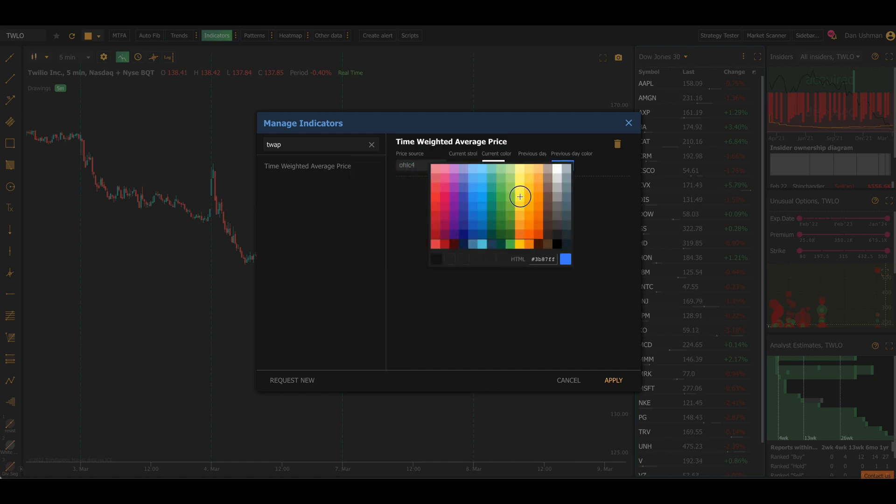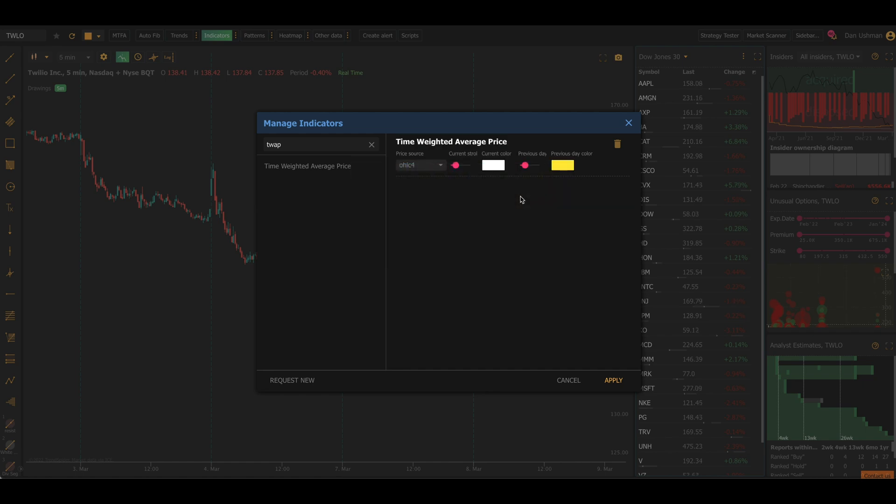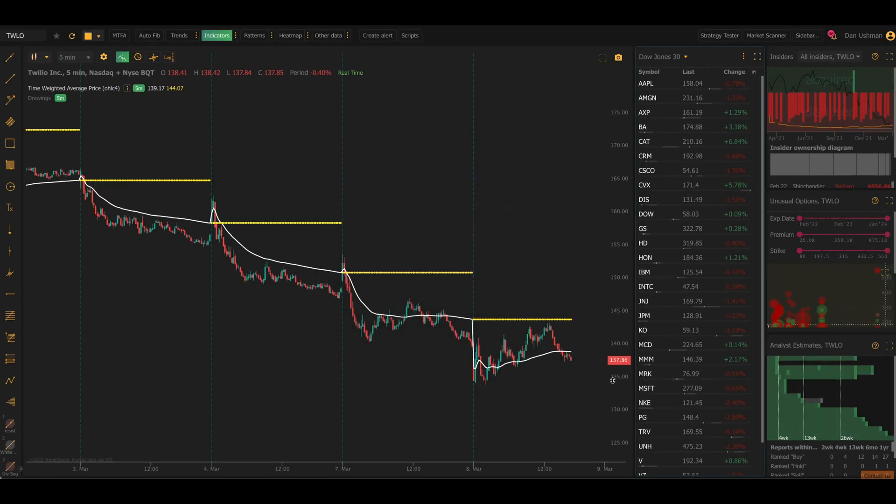You can make these any colors that you want. I'm going to click apply. Now you're going to see what it looks like when I've added TWAP to the chart.